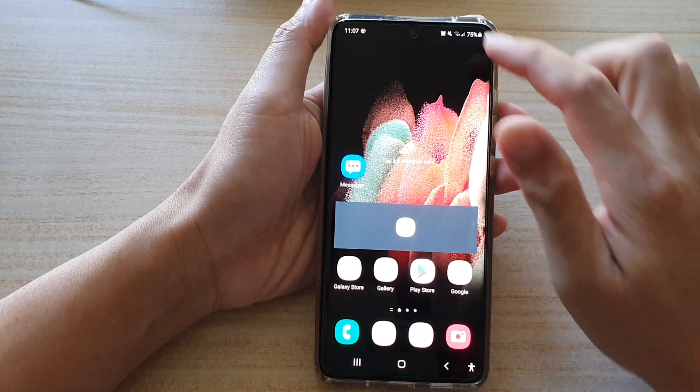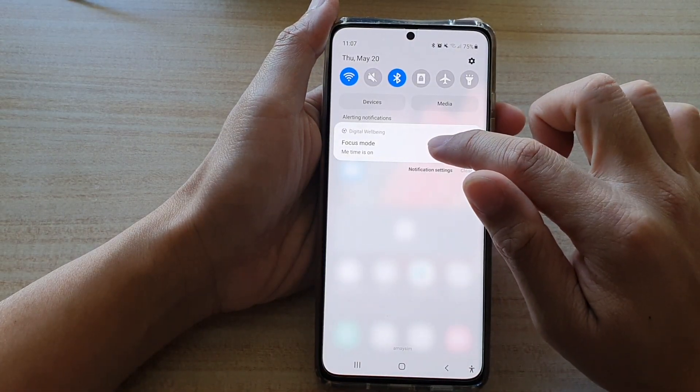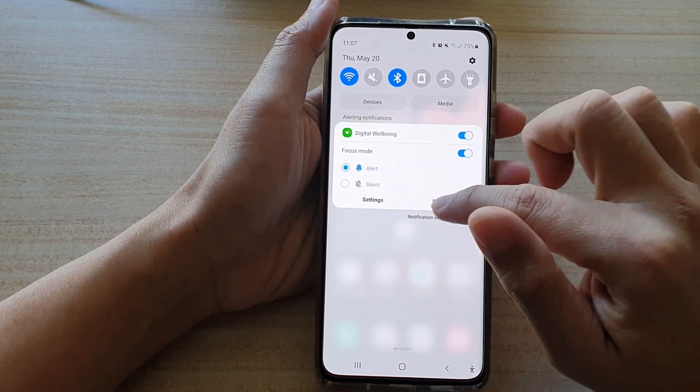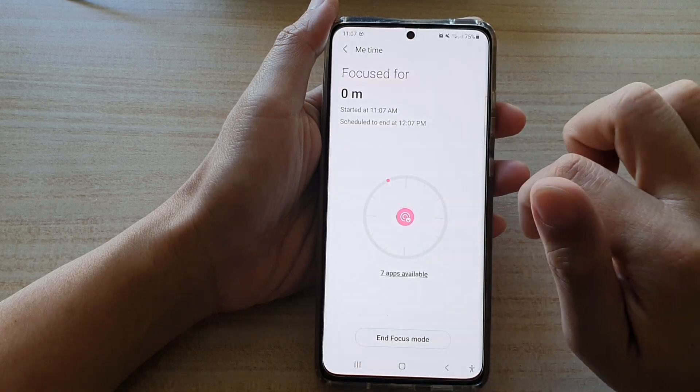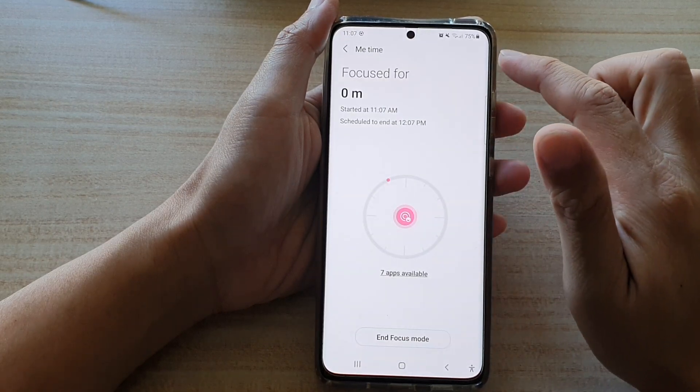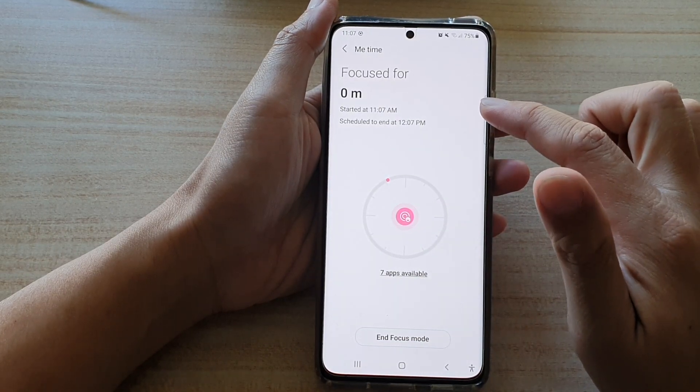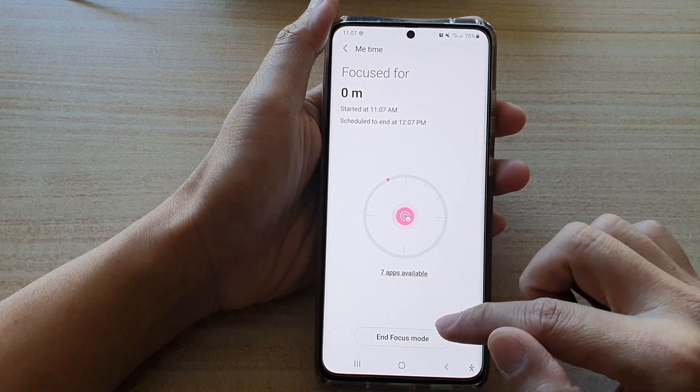And if you want to turn off, you just tap and hold the Focus Mode up here. So if you just tap on it, it goes into the Focus Mi Time Mode in the settings page.